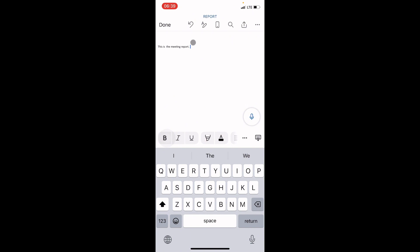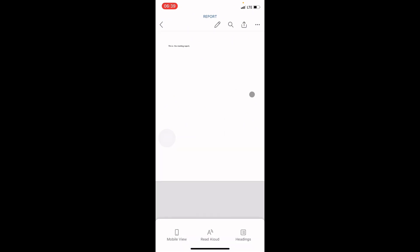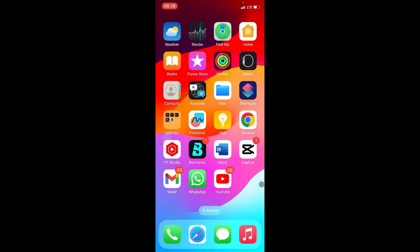You will see 'Done', which means the message has been sent successfully. Click Done and close the document. Method number two assumes you transferred the file from your laptop or someone sent it to your phone and now you want to send it to someone's email. First, make sure the Gmail application is installed on your iPhone and signed in with your Gmail account.